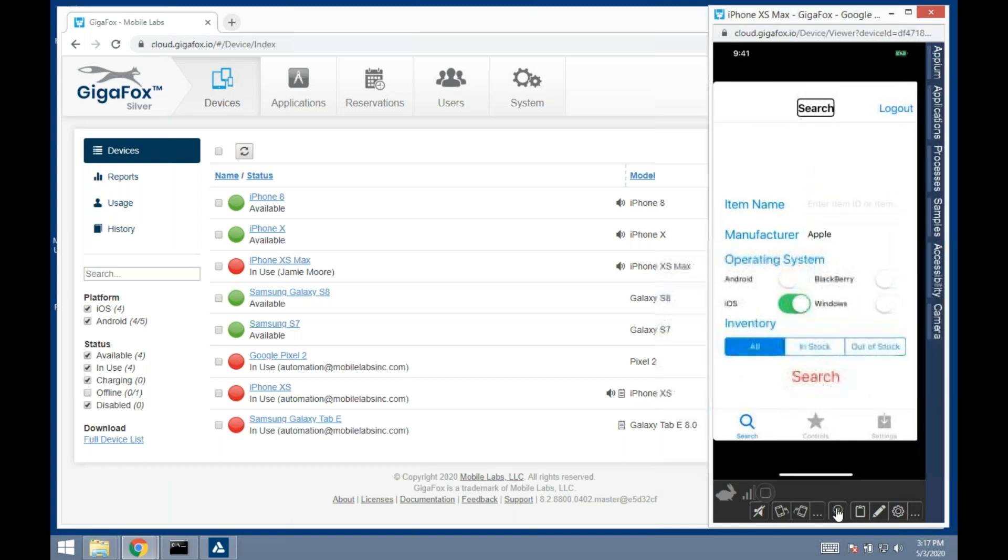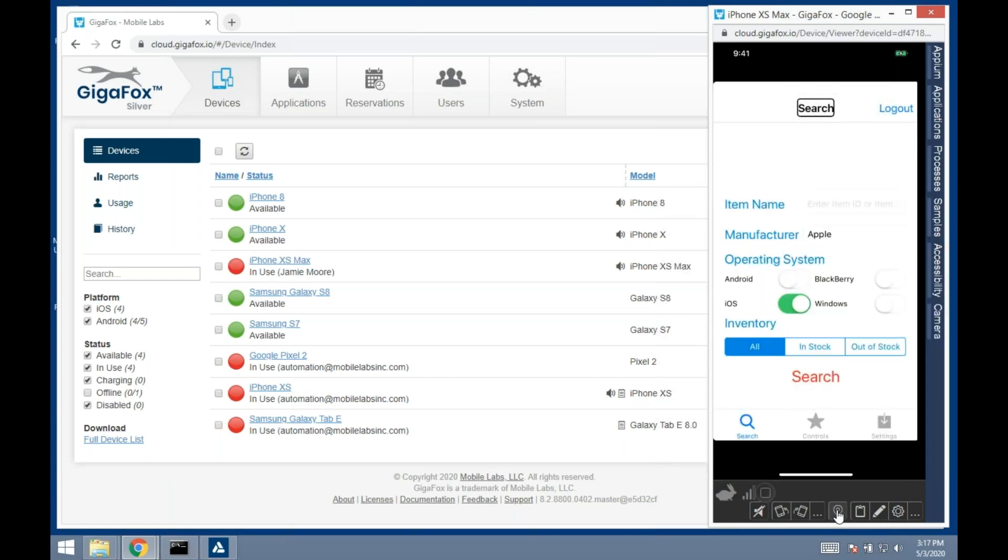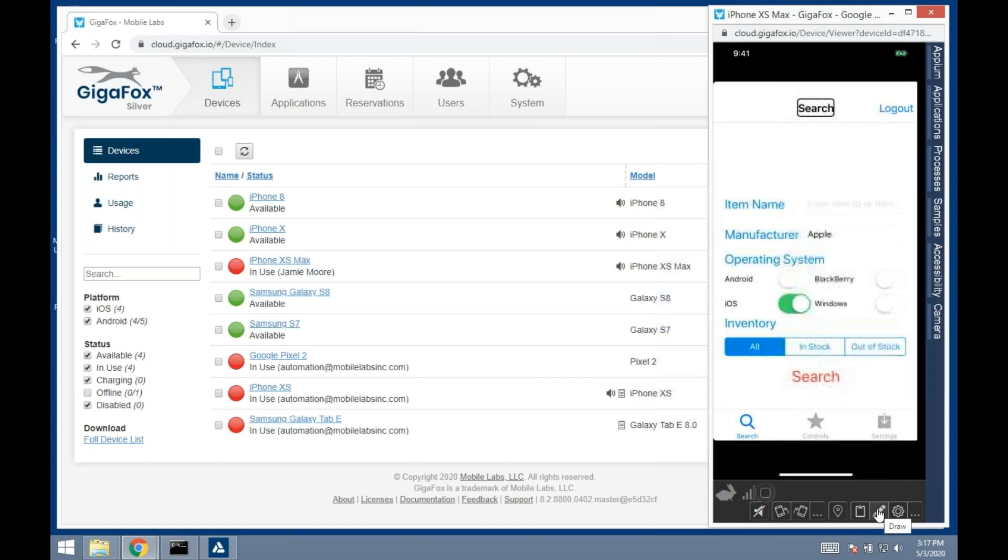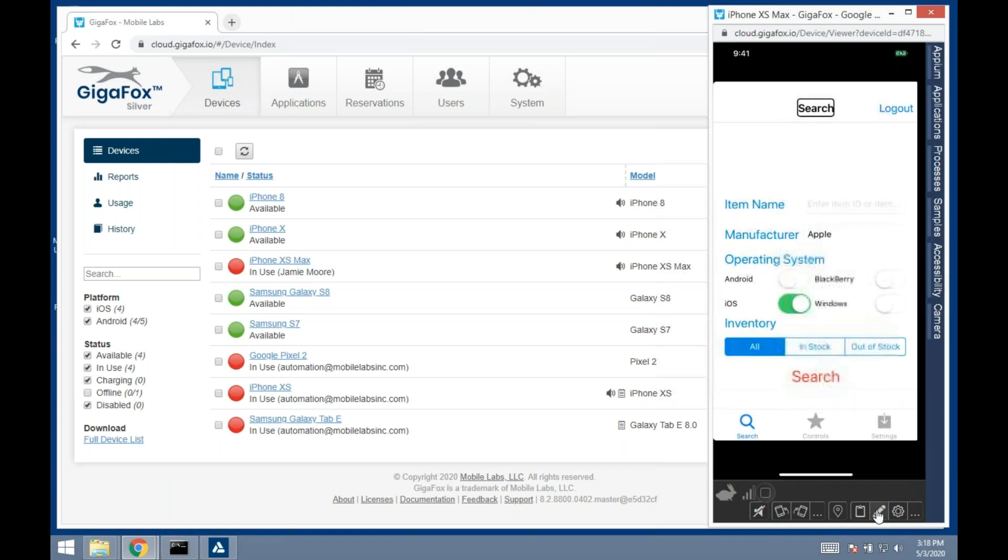This button allows me to GPS spoof the device. If I wanted to think I'm somewhere else, I can easily set that up with the latitude and longitude. We support up to four-finger gestures—all the standard four-finger gestures—but if you have a unique gesture you've created for your application, you can create that here and share it amongst your team.